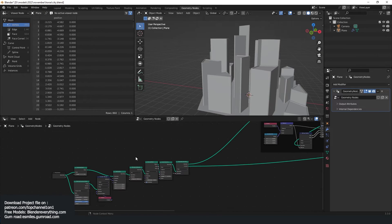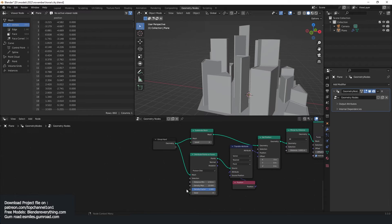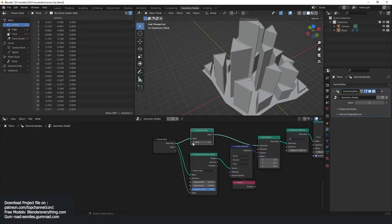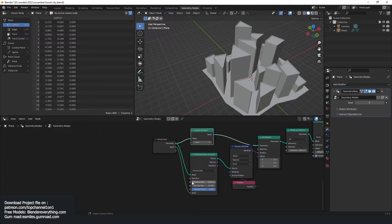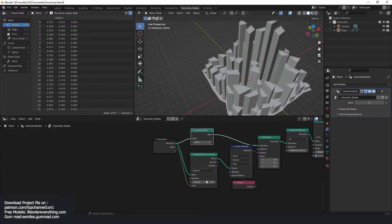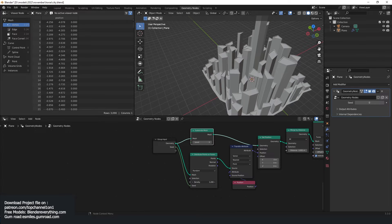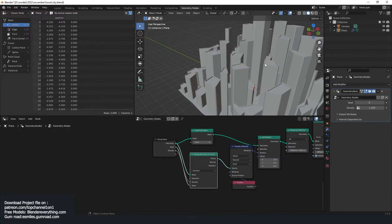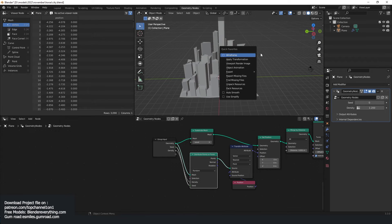You can expose a few of these parameters — you can expose the seed, subdivision level — that should give us control over the density as well. Now let's work on the materials.